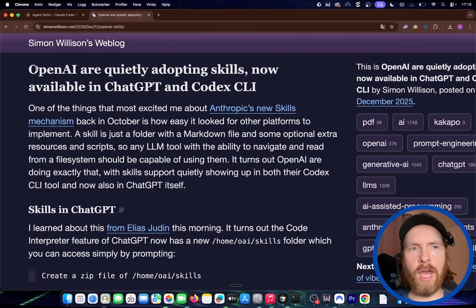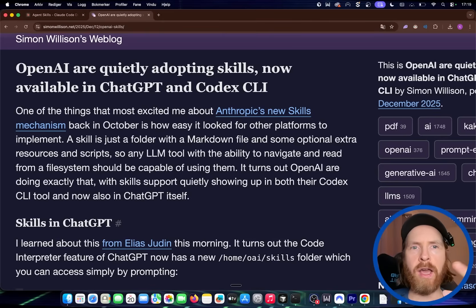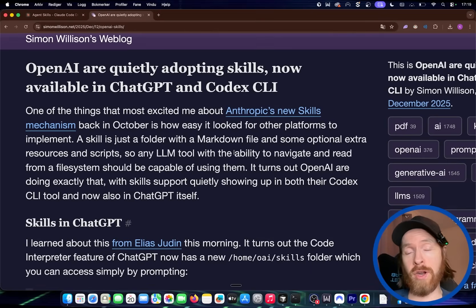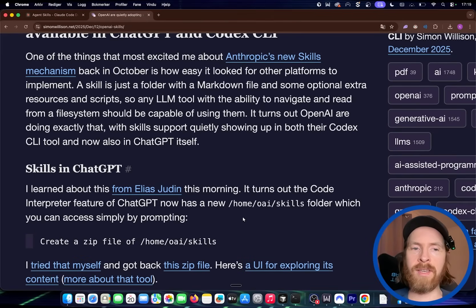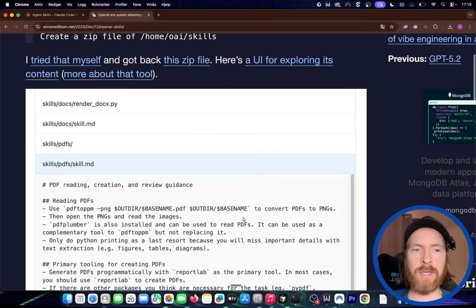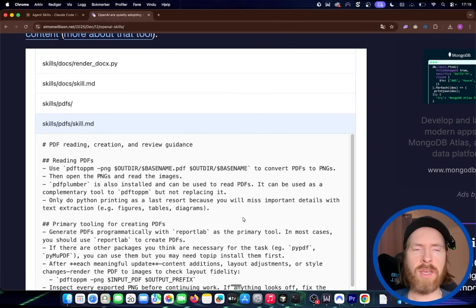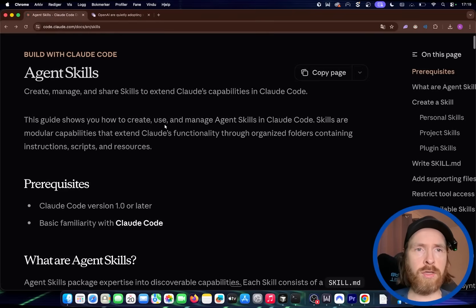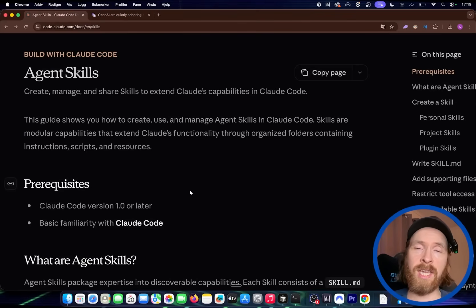As you can see from Simon Wilson's weblog, OpenAI are quietly adopting skills — now available in ChatGPT and Codex CLI. I think this is going to be something to look out for in 2026. I've found this more intuitive and easier to set up than MCP servers. You just have a name, a description, and an instruction — very simple and easy to use. I've been using it with Claude Code, and you can also use it with Codex CLI now. Try it out — thanks for tuning in, and I'll see you tomorrow.